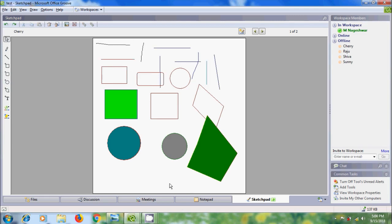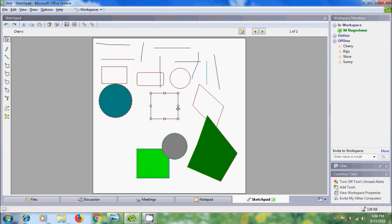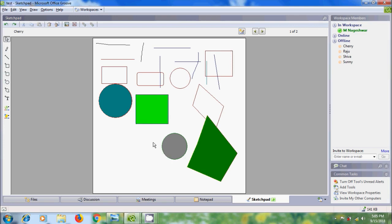We can use standard Cut, Copy, and Paste commands to copy and paste objects in the sketchpad. To move one or more drawn objects, select them and drag with the mouse. To move objects to another sketch, use Cut and Paste. To resize a drawn object, select it and drag any outline handle with the mouse.